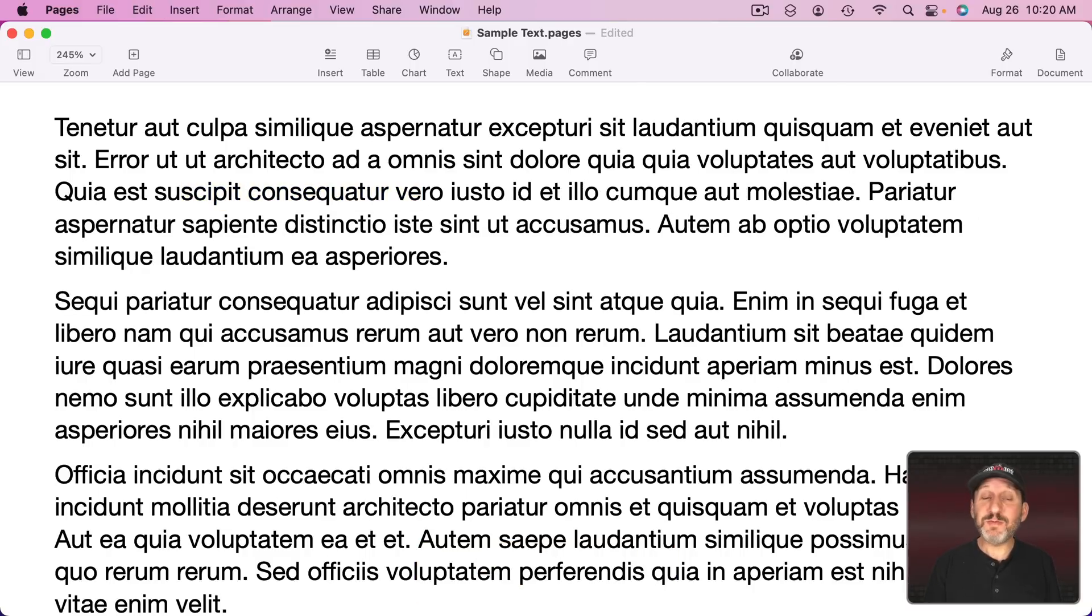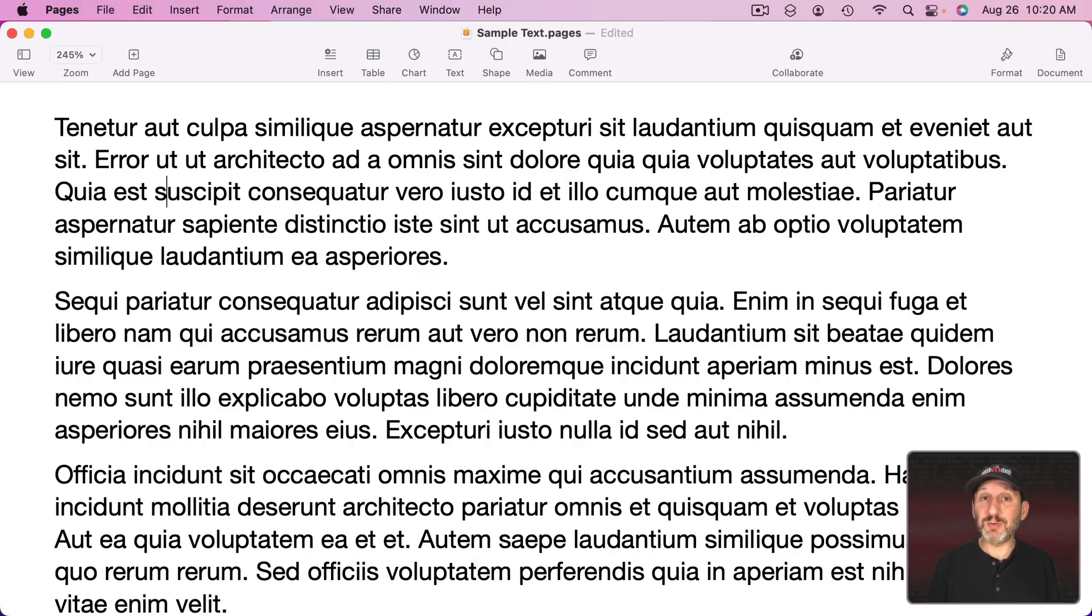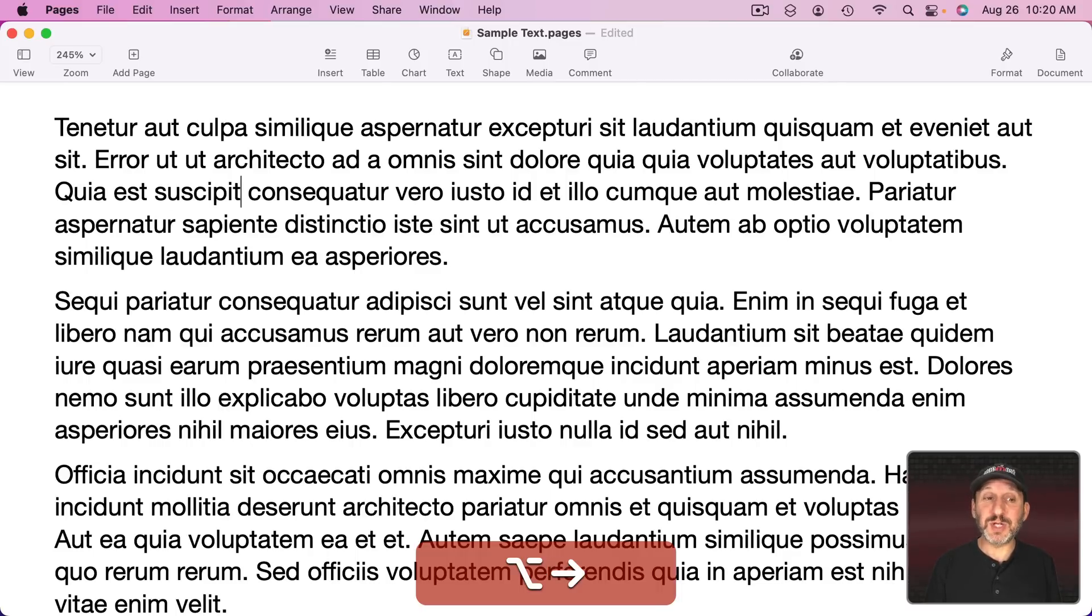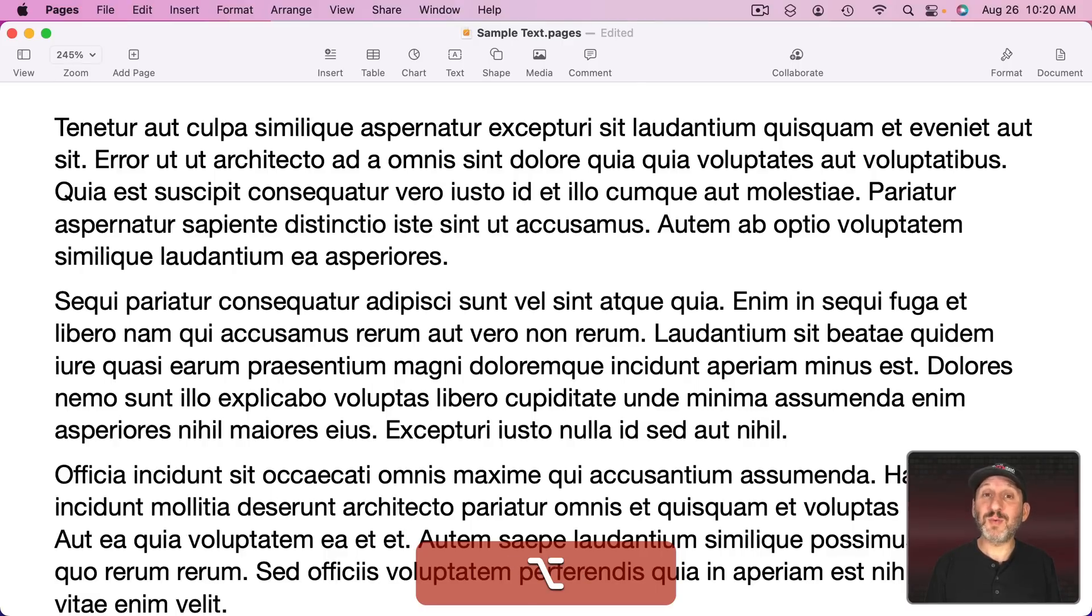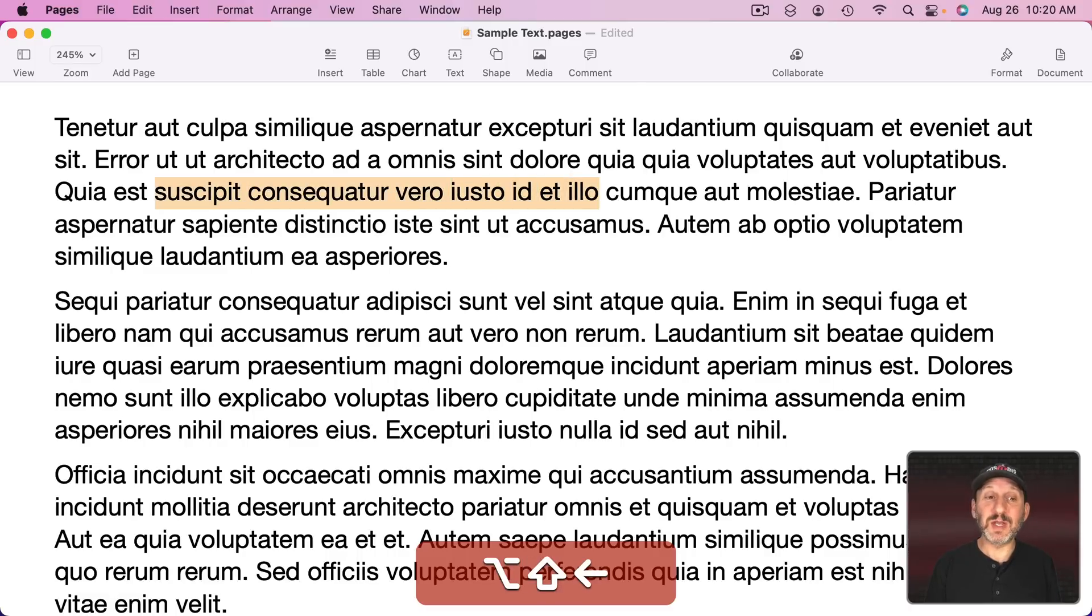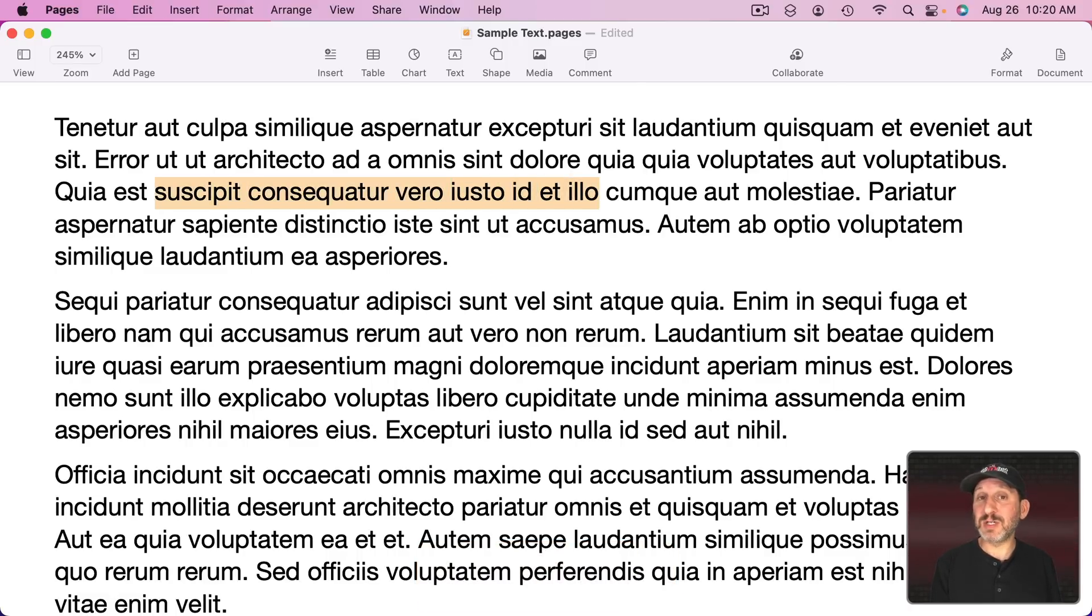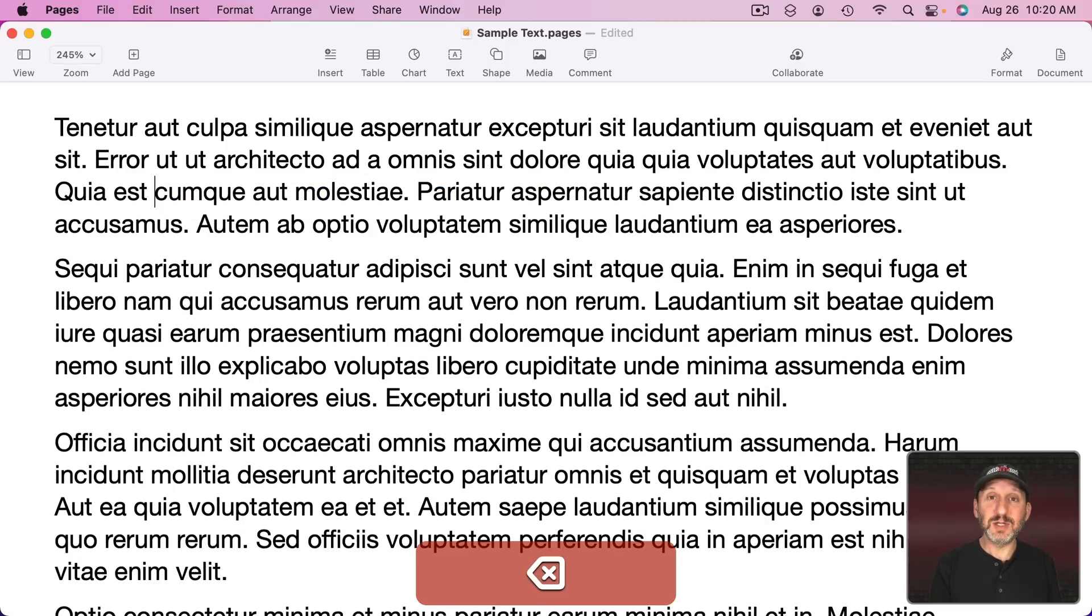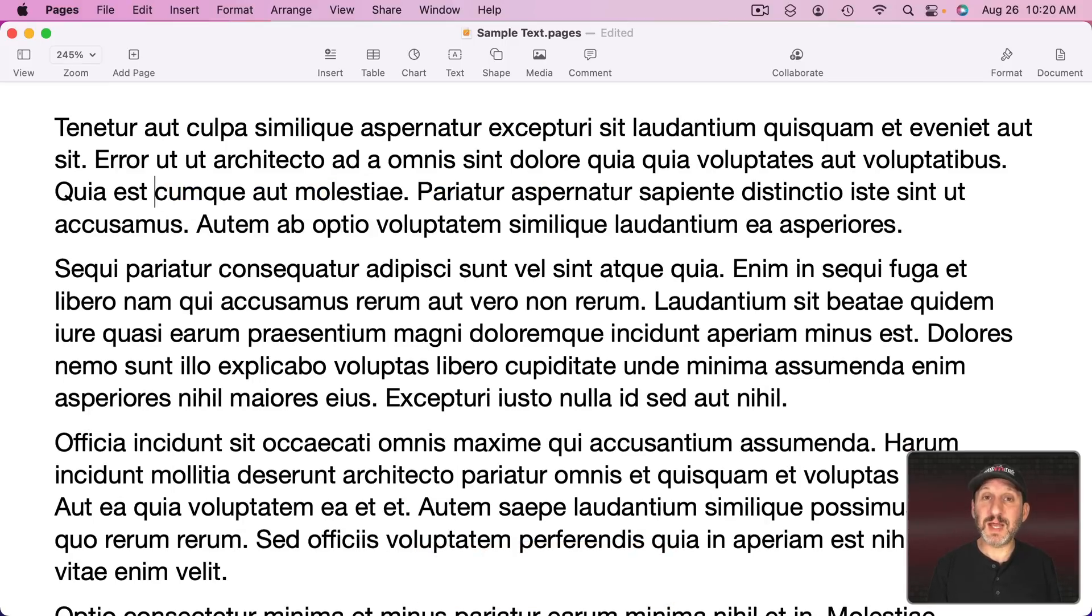So moving with the arrow keys will do a similar thing as Delete will do with the Option key. Hold Option and now you're moving by Word. Now holding Shift will actually select by Word. So Shift Option and then left or right arrow keys will select by Word. Once you have a selection, once again you can use any of those Delete combinations to delete what's selected.